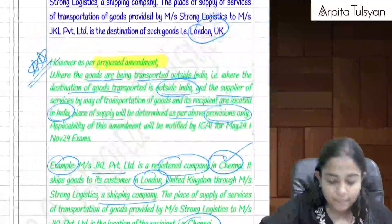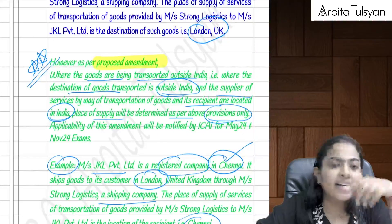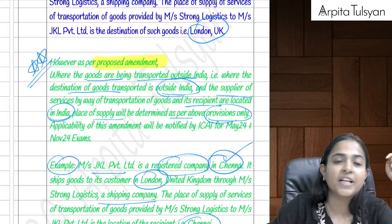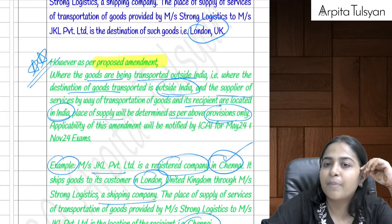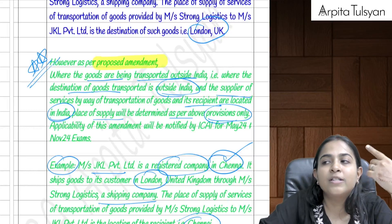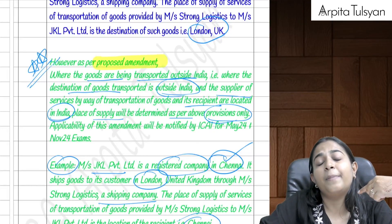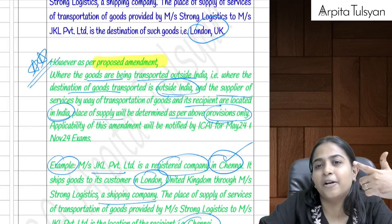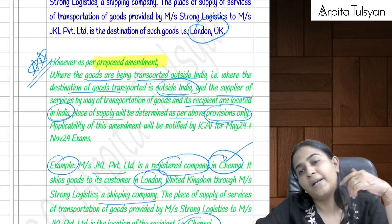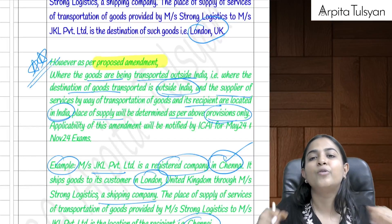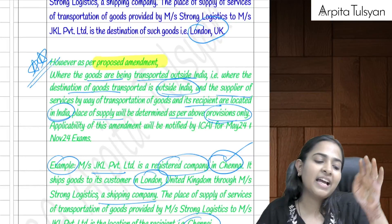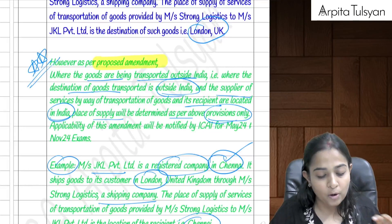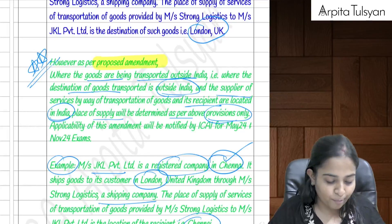There is a proposed amendment to Section 12(8): the earlier proviso that placed the supply at the destination of goods when transported outside India is proposed to be removed. Under the amendment, only whether the recipient is registered or unregistered determines the place of supply — the destination of the goods becomes irrelevant. Please refer the relevant RTP to confirm applicability.